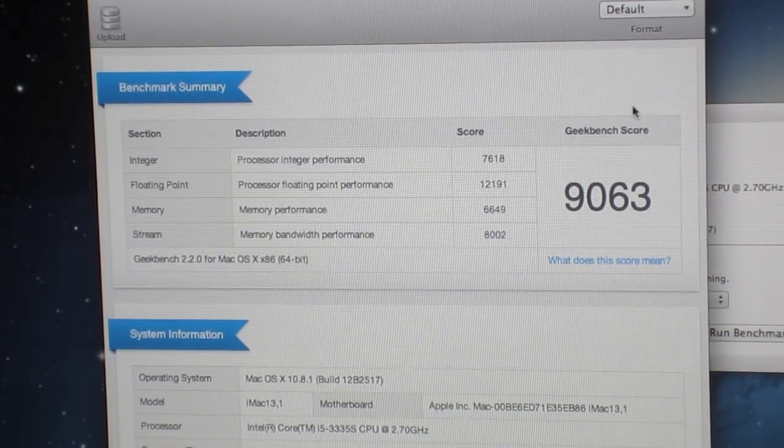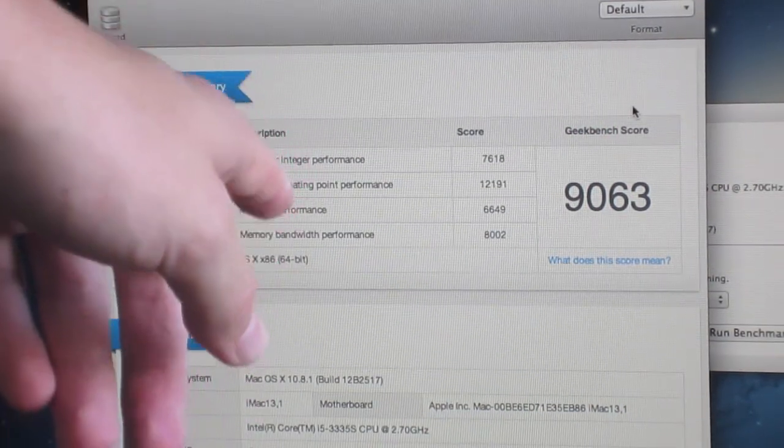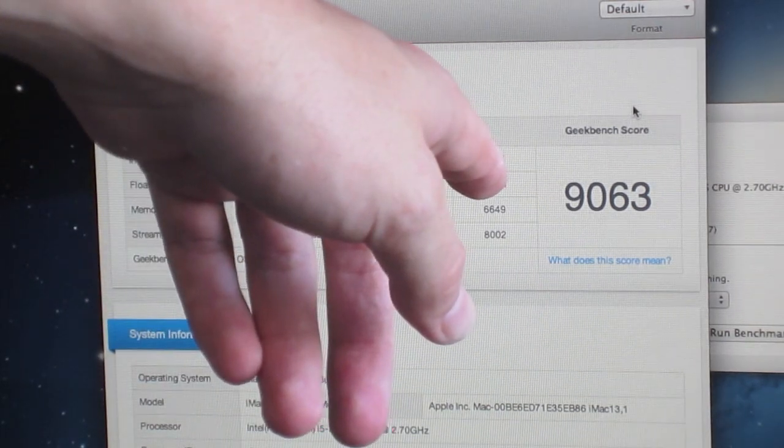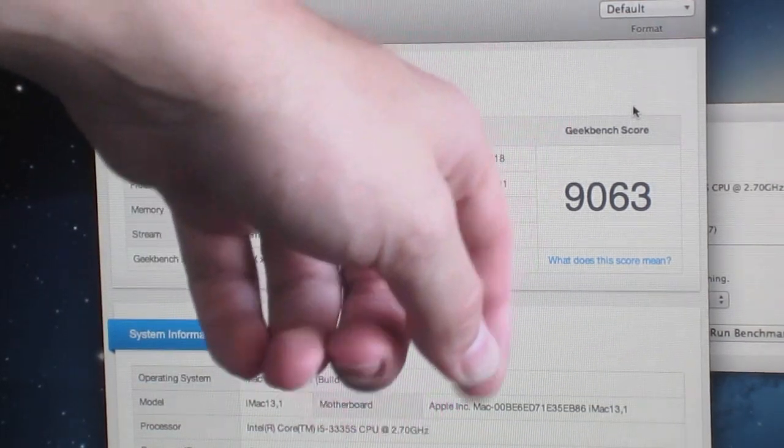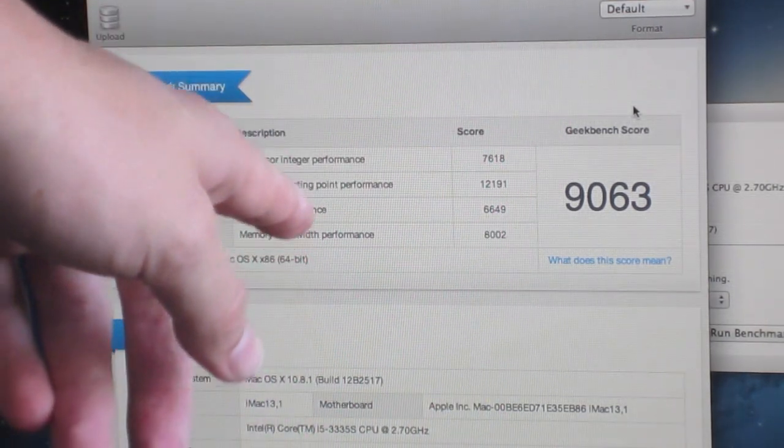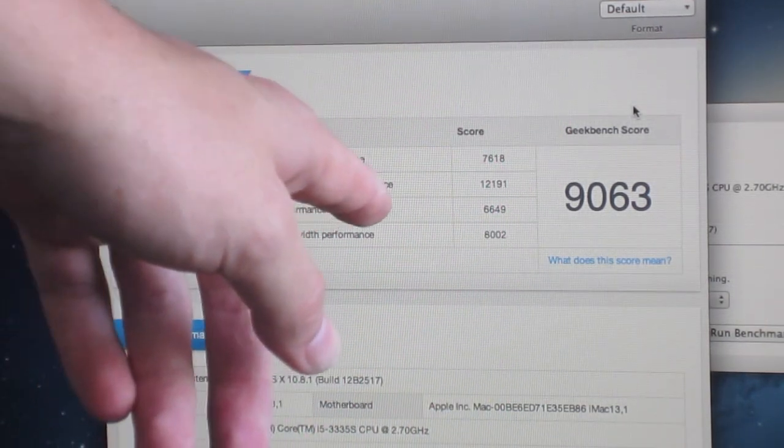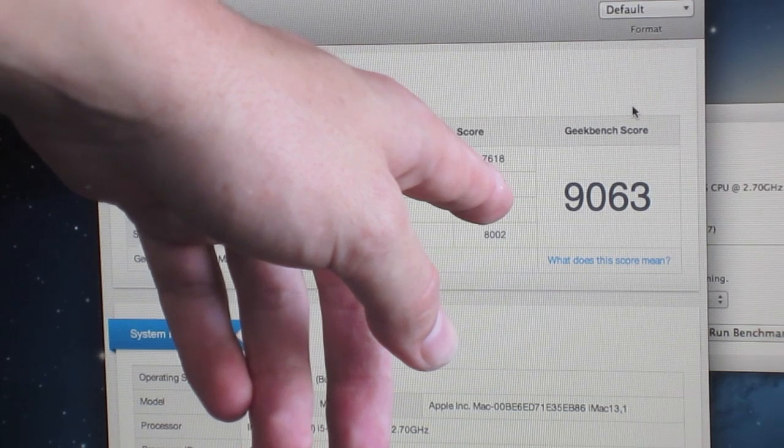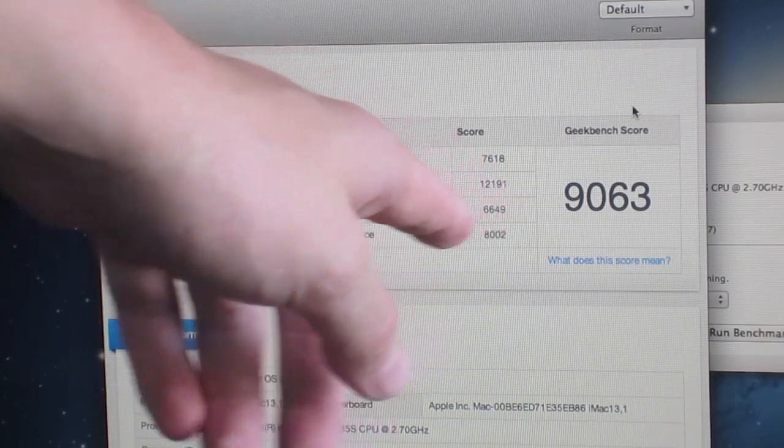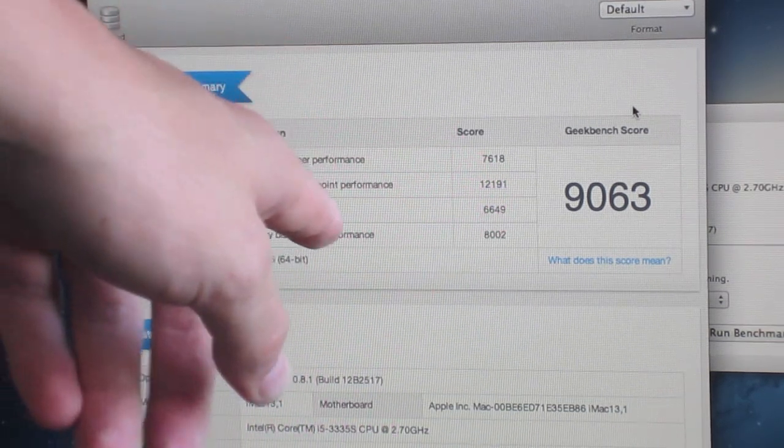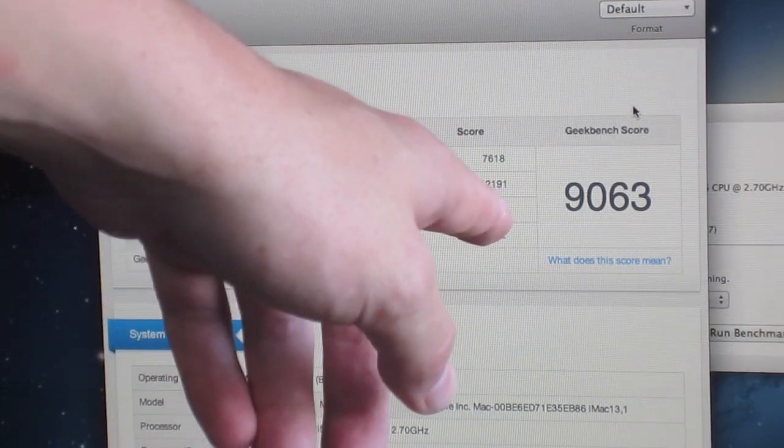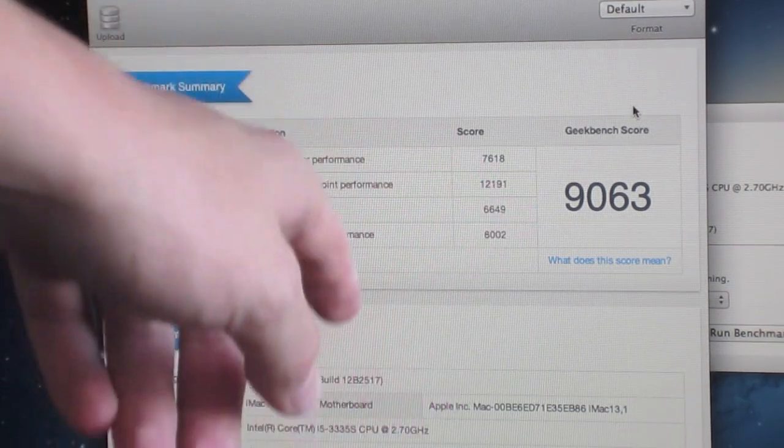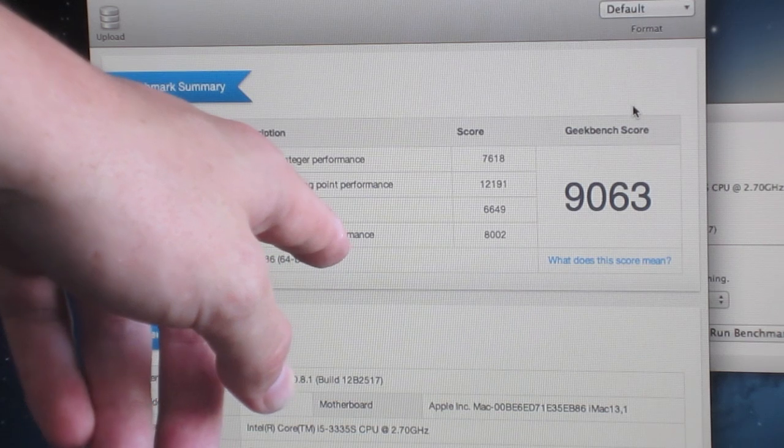We've got a processor integer performance of 7618, processor floating point performance of 12191, memory performance 6649, memory bandwidth performance 8002.